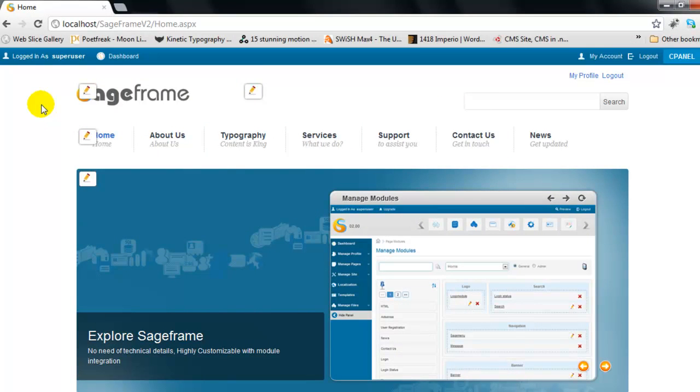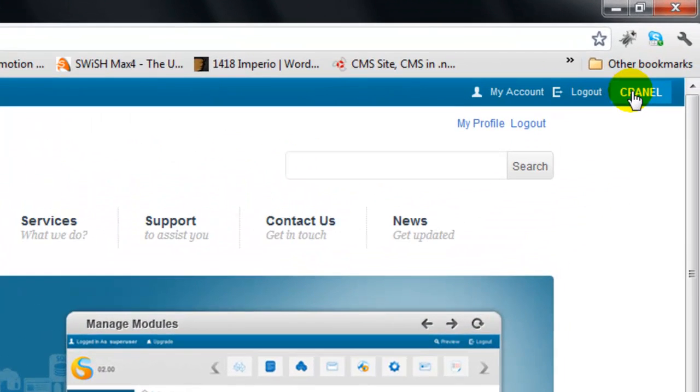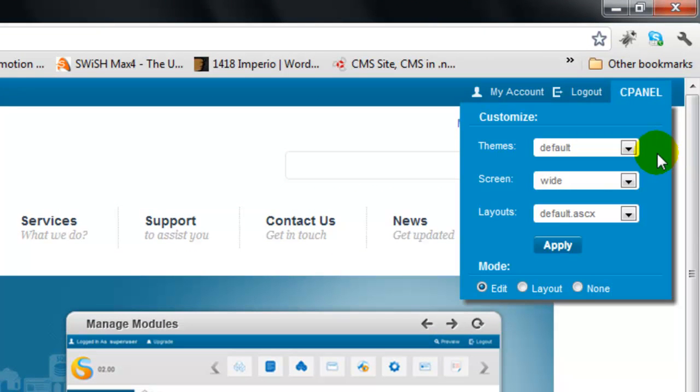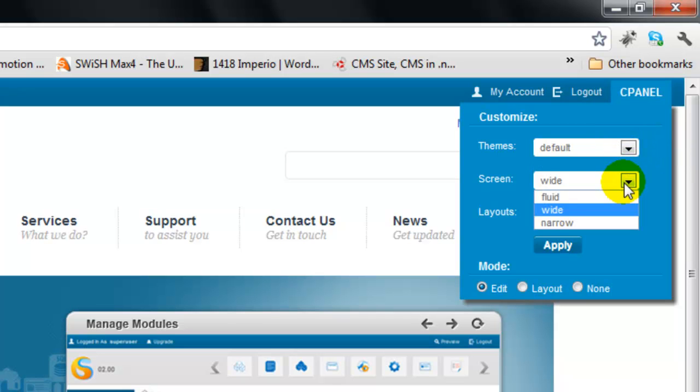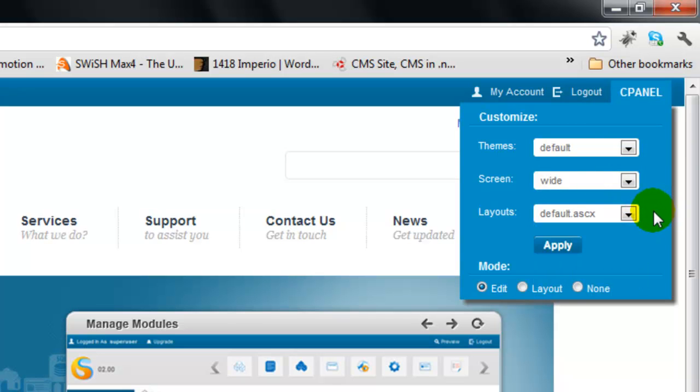Right after you log in, on top of the website you can see links to your dashboard, account, and control panel. The control panel lets you customize the look of the website by changing themes, website screen view, and layout without even touching the source code.